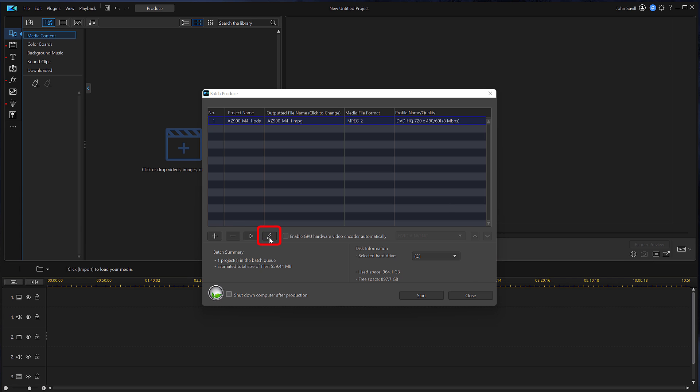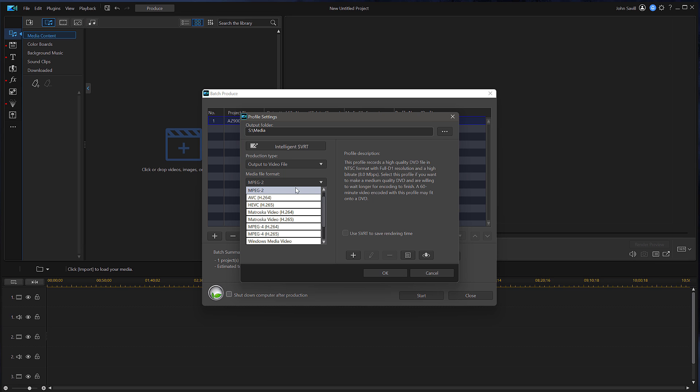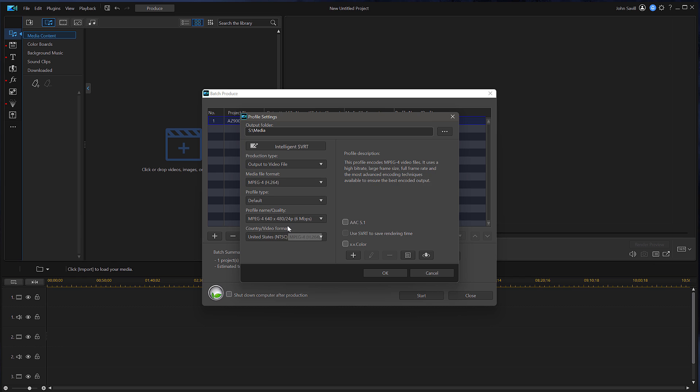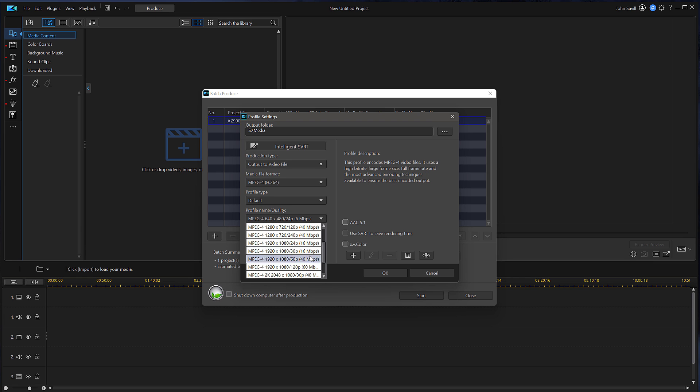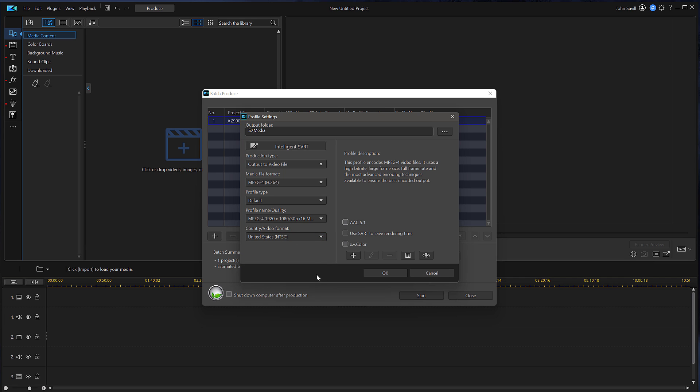For example, what I'm actually going to change is, yes I'm output into video file, but I'm going to actually go out to MPEG-4 and I'm going to change it to 1080 30 FPS.